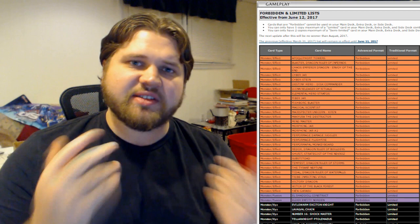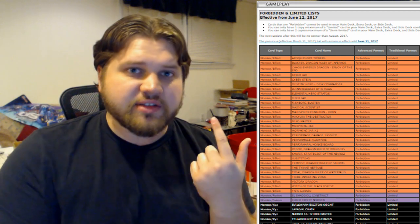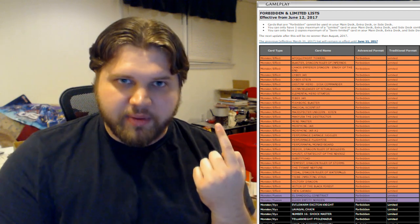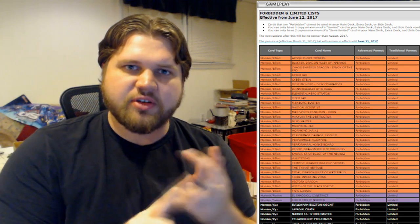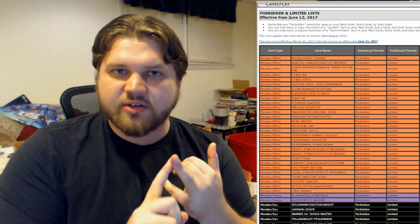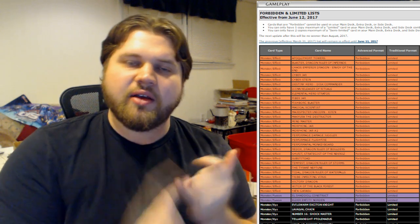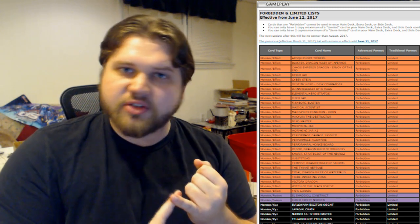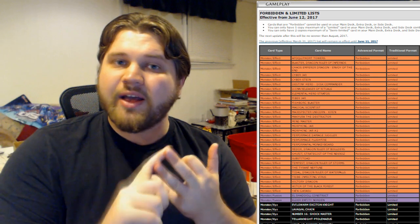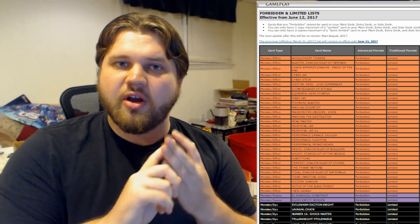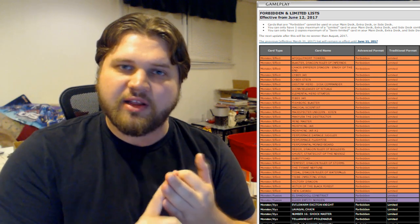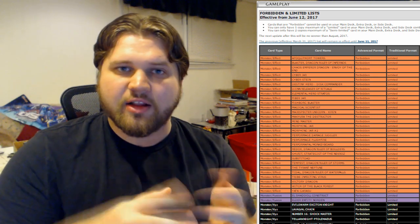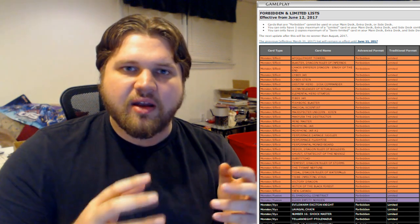None of this eight-month-long bullshit where they just let a format roll for eight months and then touch three cards that matter. Let's stay away from that. This list made six very important changes. Elder Entity Norden got forbidden, Speedroid Terratop went to one, That Grass Looks Greener went to one, and then Performapal Skullcrobat Joker, Pendulum Call, and Wisdom-Eye Magician all came off the forbidden limited list entirely, being at three copies per deck.